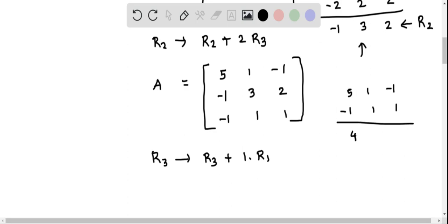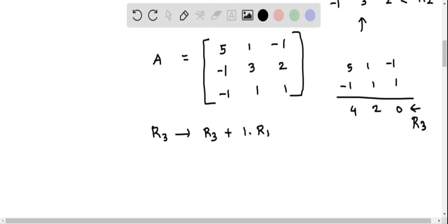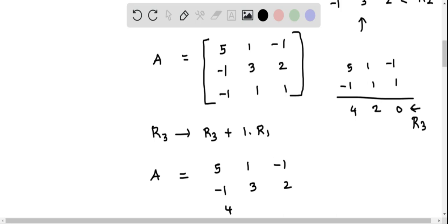Adding: 5 minus 1 is 4, 1 plus 1 is 2, negative 1 plus 1 is 0. This is the updated R3. We rewrite matrix A with the first two rows as 5, 1, negative 1 and negative 1, 3, 2, and row 3 updated to 4, 2, 0.